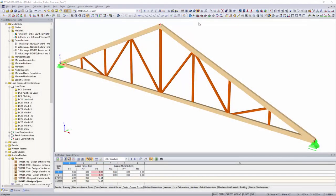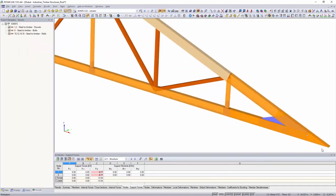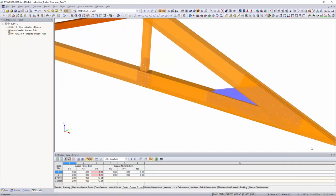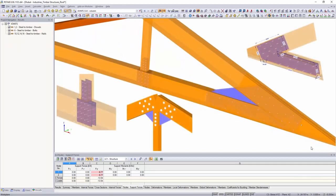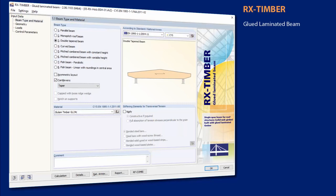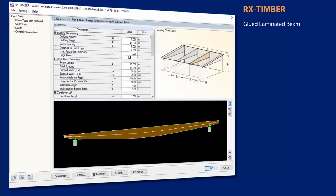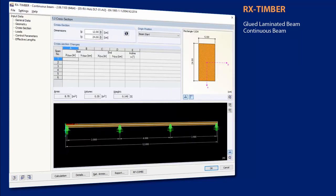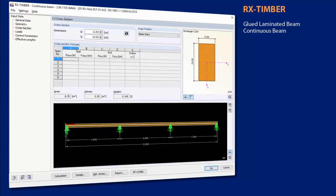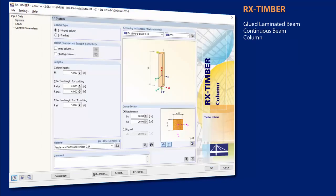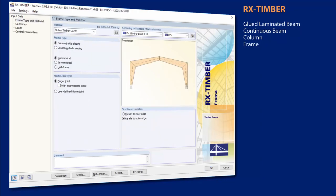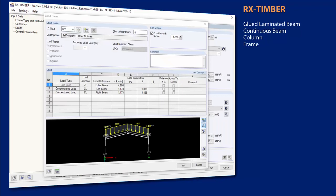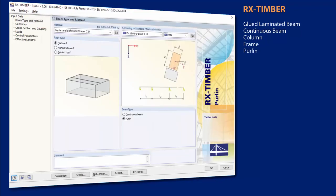Individual timber connections with dowels, bolts, nails, and screws can be designed with the add-on modules Joints and RF-Joints according to Eurocode 5. With the RX-Timber standalone programs, it is possible to perform structural analysis for different single components. The RX-Timber programs design glue-laminated timber trusses, continuous beams, columns, frames, purlins, bracing, and roof constructions of timber structures.